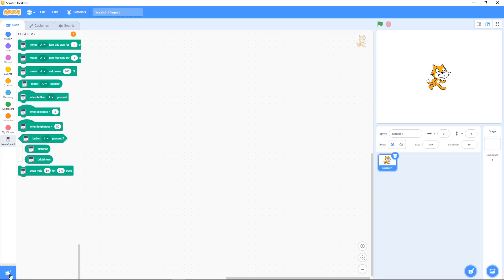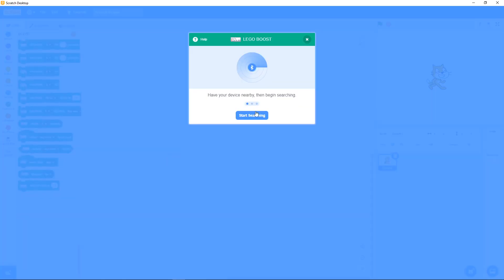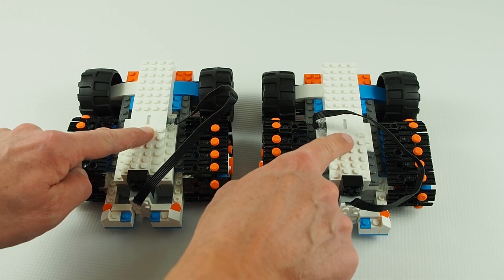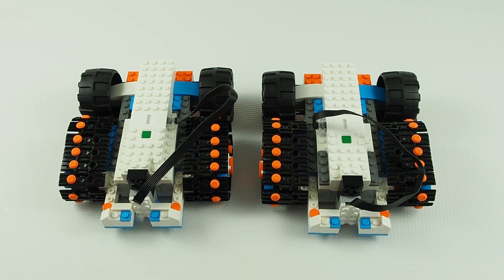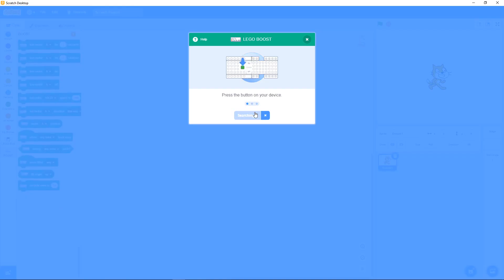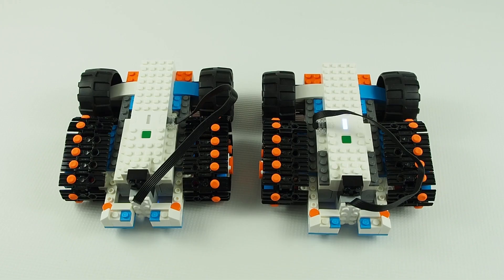The Lego boost connection is different. When we connect we can't choose the hub, the connection is random. Scratch connects the first one which is detected.